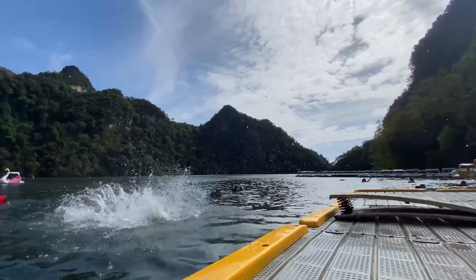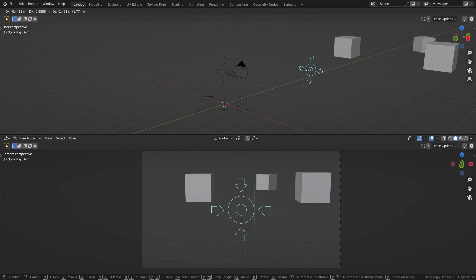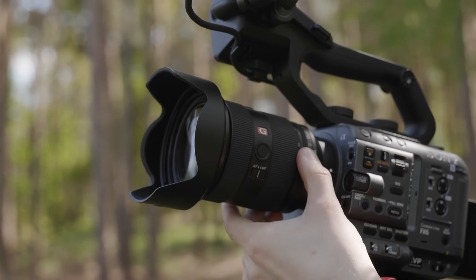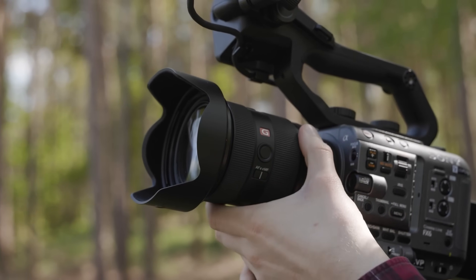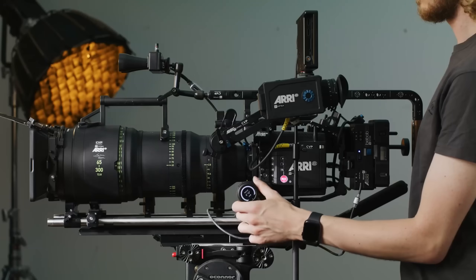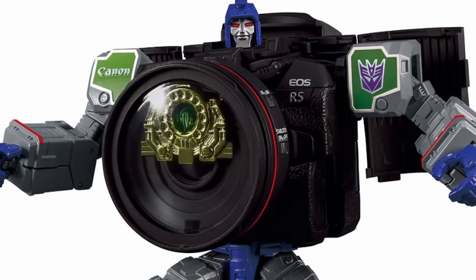Before diving into some cool techniques, let's talk about the basics of a camera in the real world and 3D cameras in Blender. In the real world a camera mainly consists of two parts: a body and the lens. These things can look like absolute transformer units but at the basis this makes up a camera.